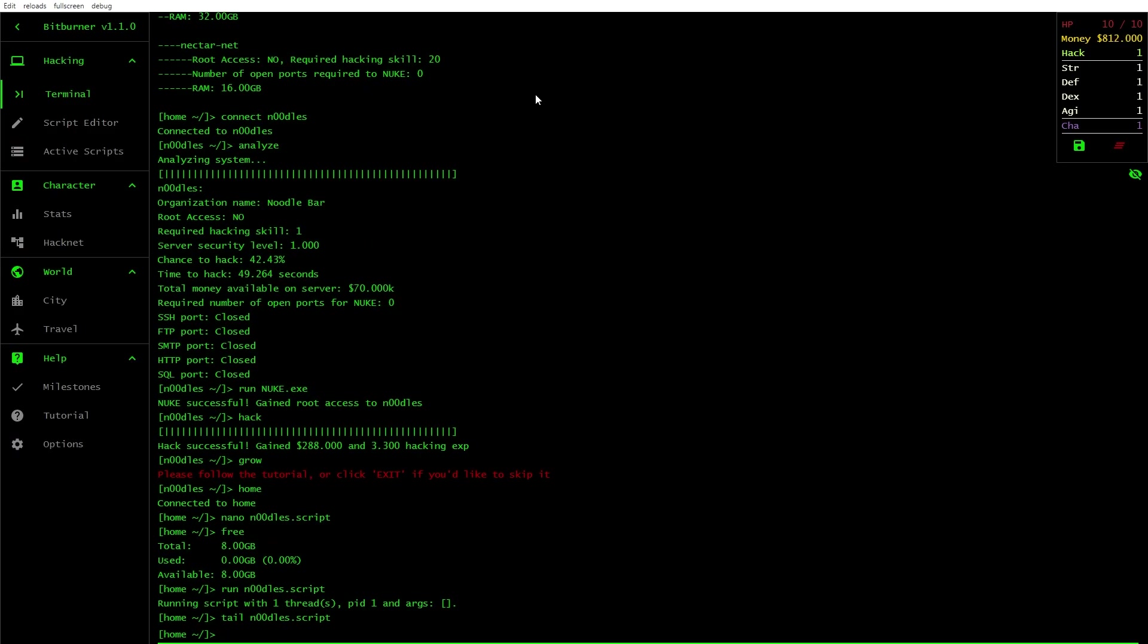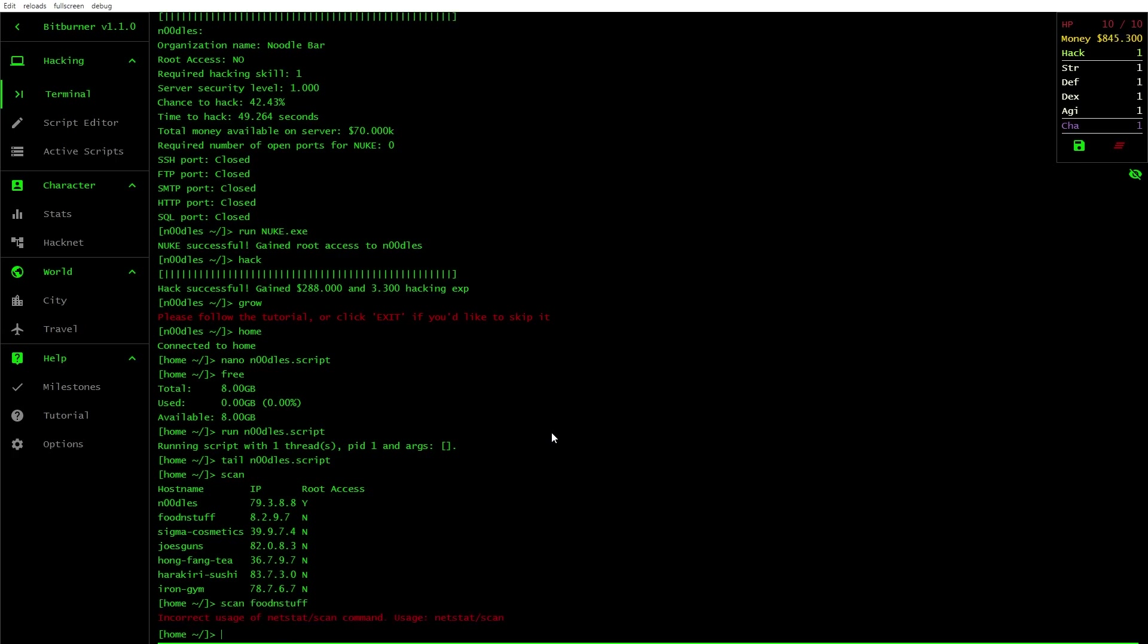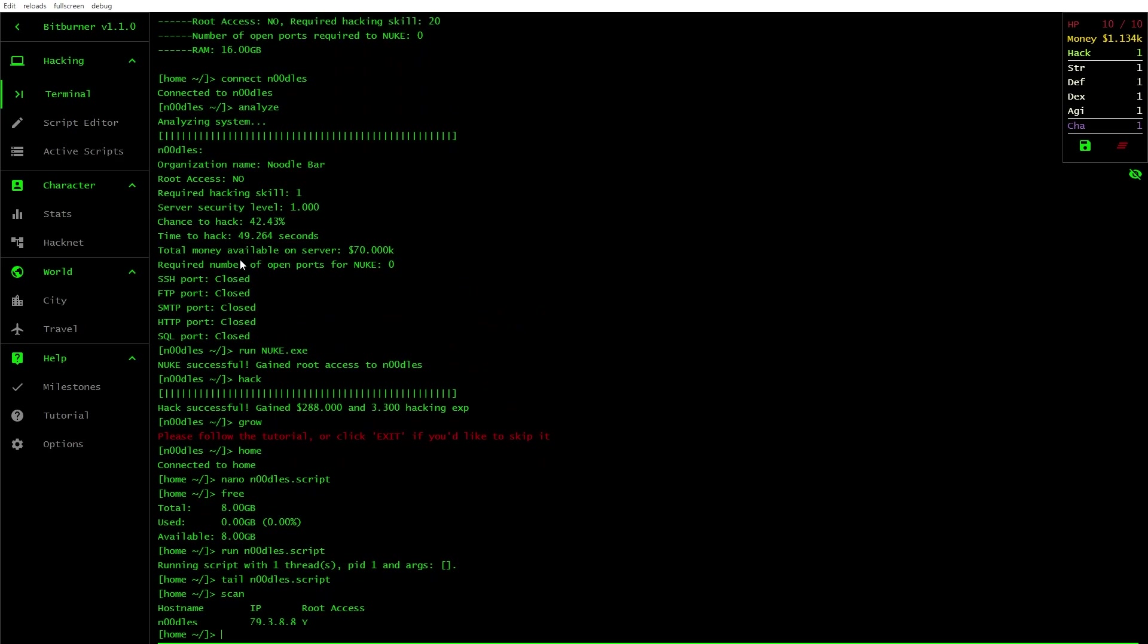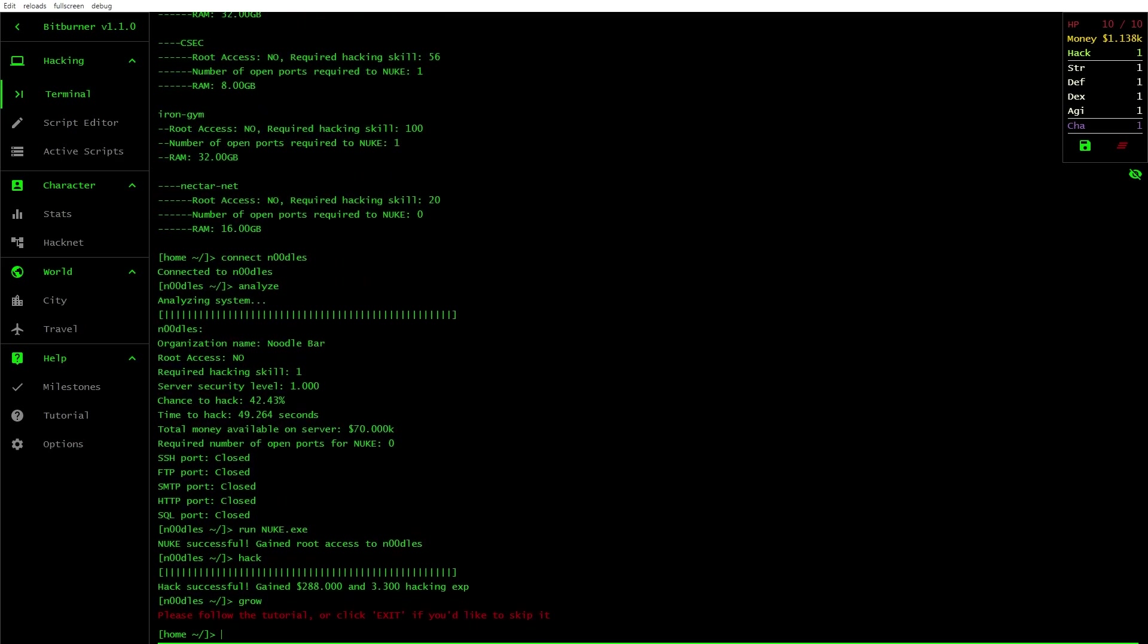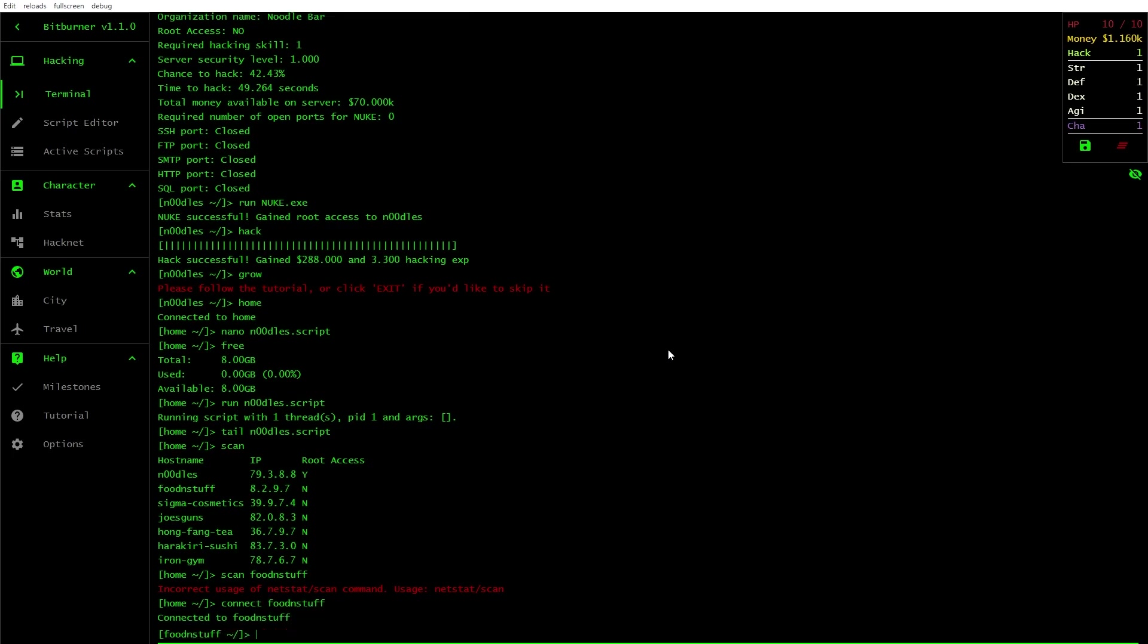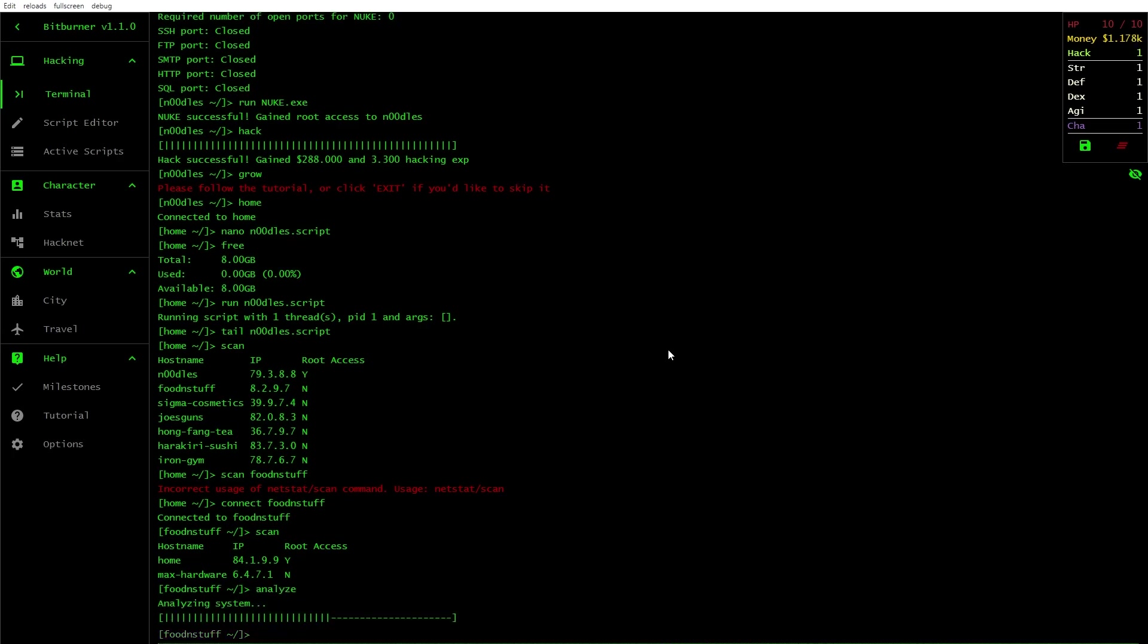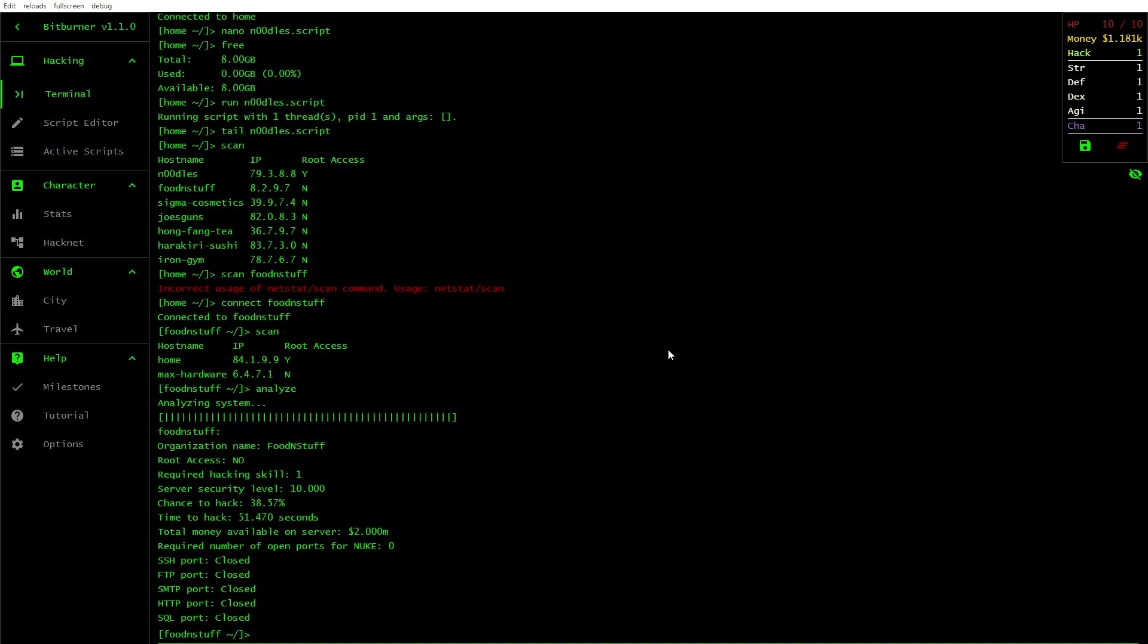Let's bloody hack something. Terminals. What was it, was it just scan? There we go. Root access yes, no. Food and stuff. Can I scan through my logs? Yeah. What did I type? Analyze, connect noodles. Connect food and stuff. Connected to food and stuff. Scan. I see. Analyze. All right, we can nuke.